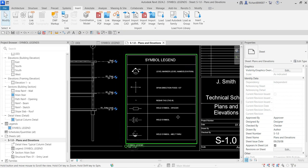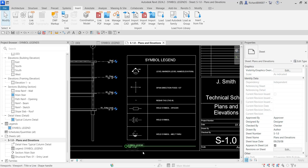That's how you create your legend. In this exercise we learned how to create a symbol legend in Revit 2024. That's it for this simple exercise — thank you for watching, have a nice day.